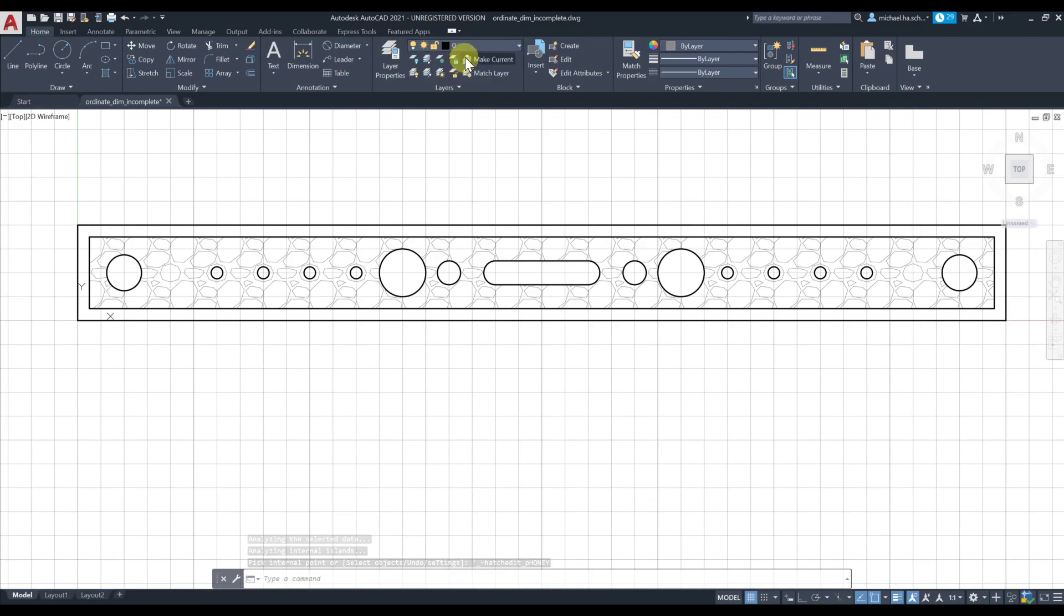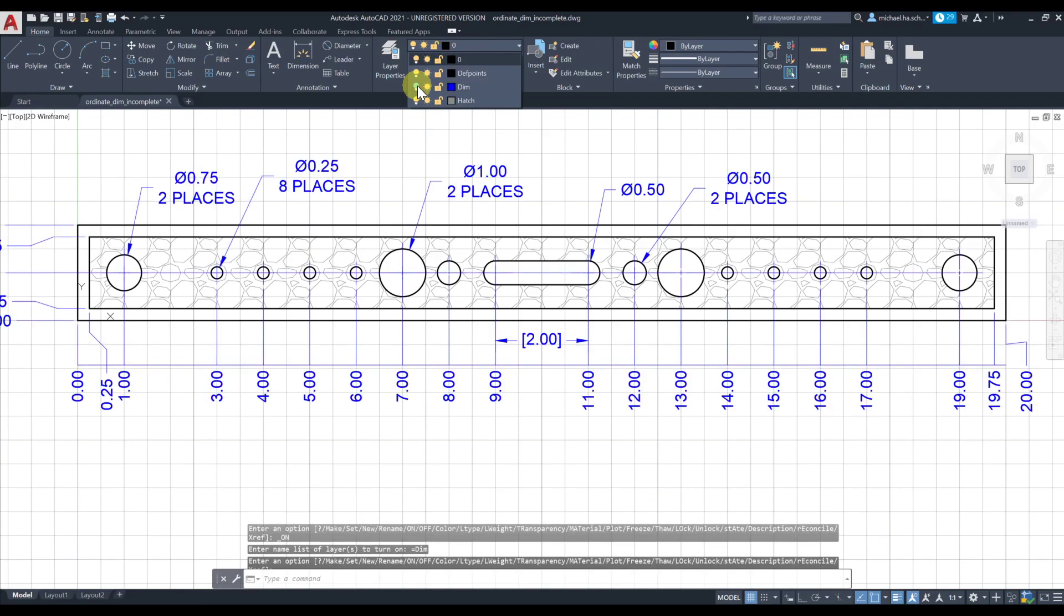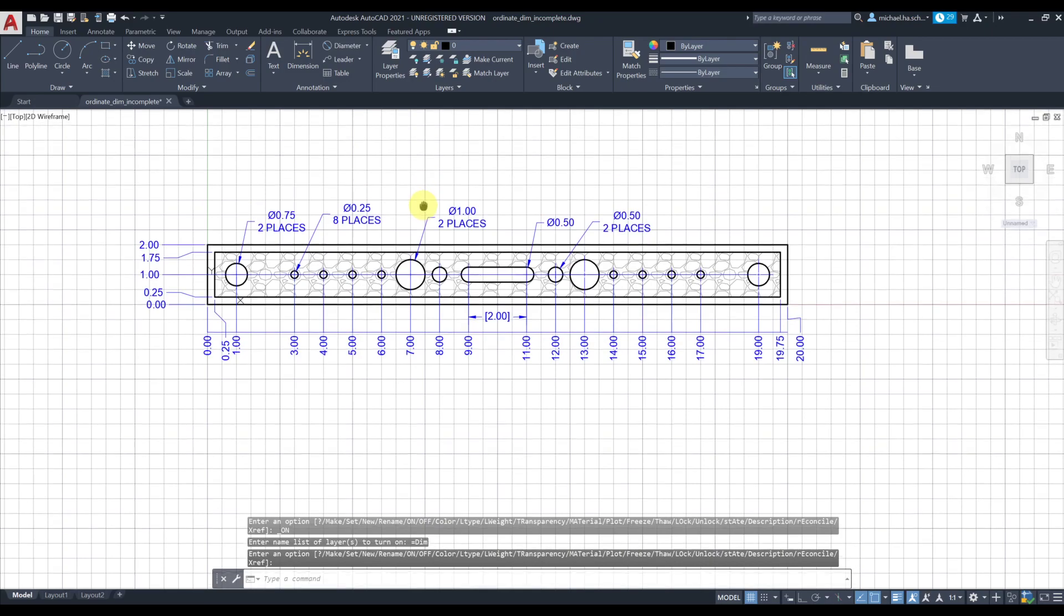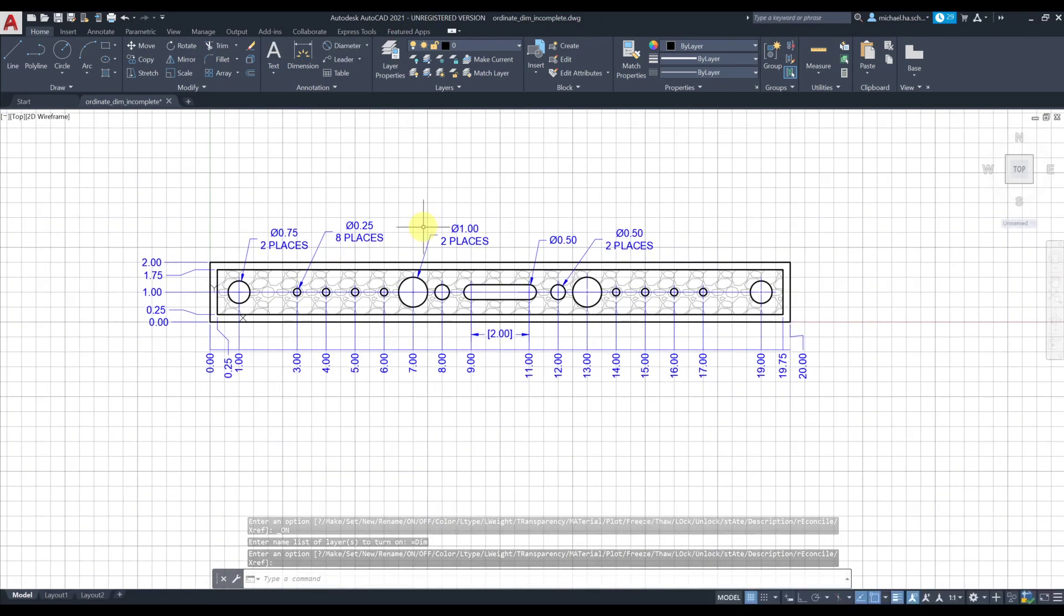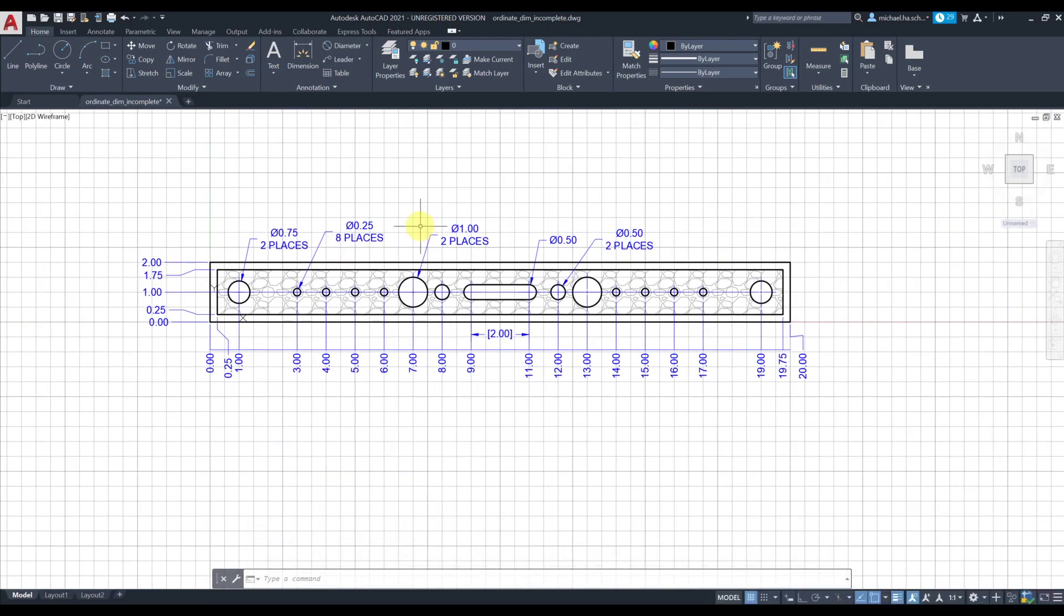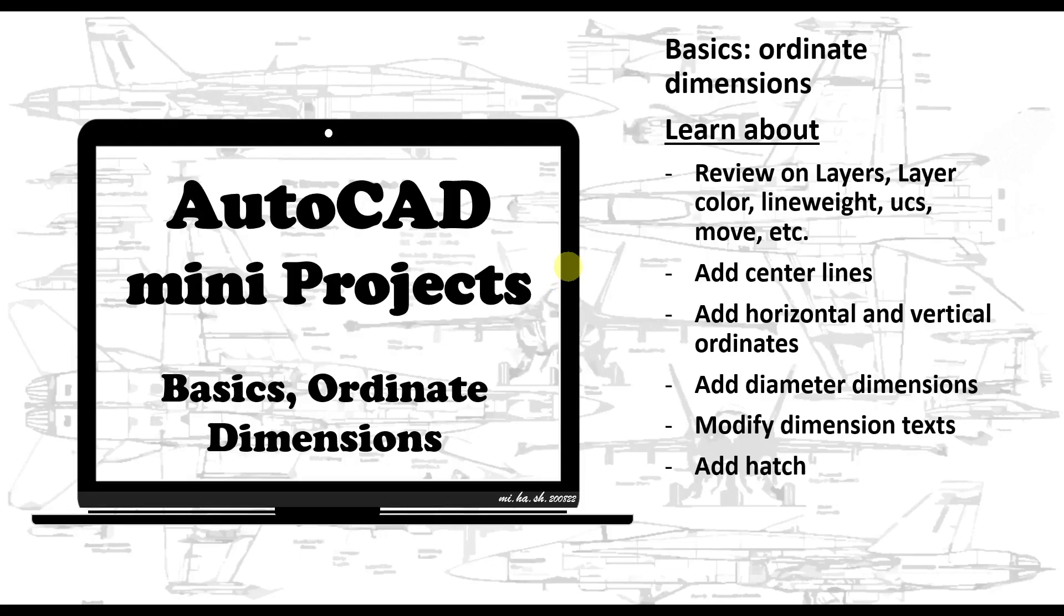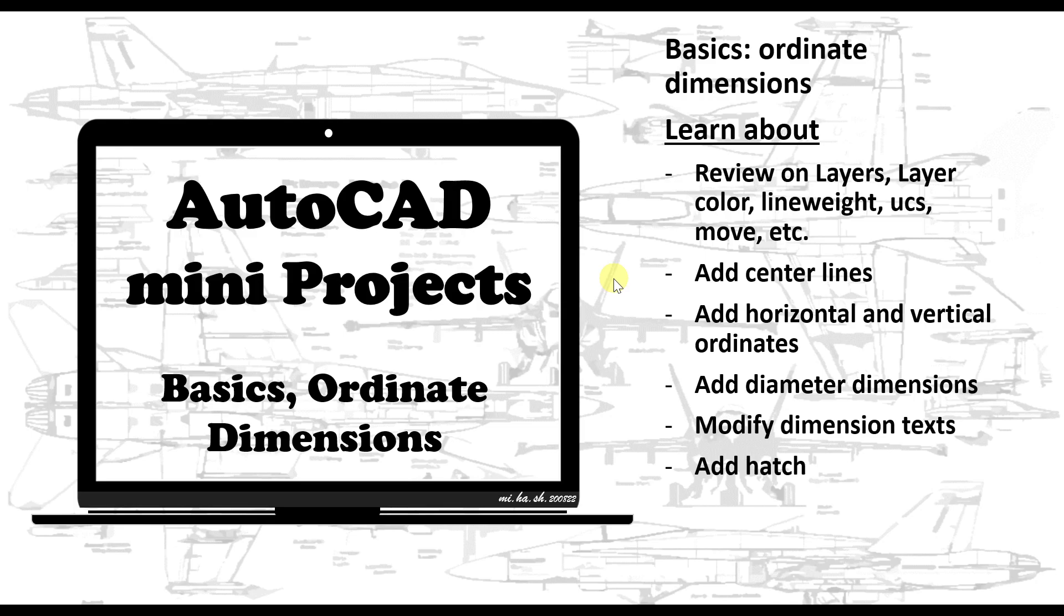You can go ahead and change your layer to zero, turn on your dimension layer, and that's pretty much it. In this video we talked about ordinate dimension. Also we talked about a few other commands - we added hatch, we modified dimension text, we added diameter dimension and so forth. I hope this was useful for you. To support this channel please like and subscribe, thank you.